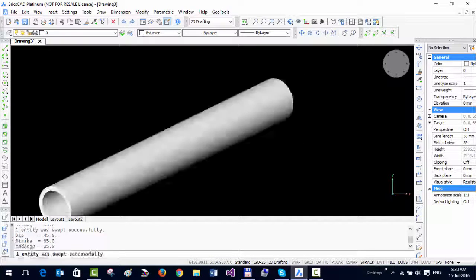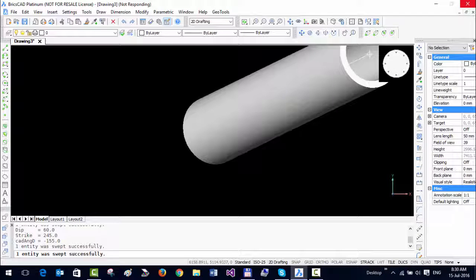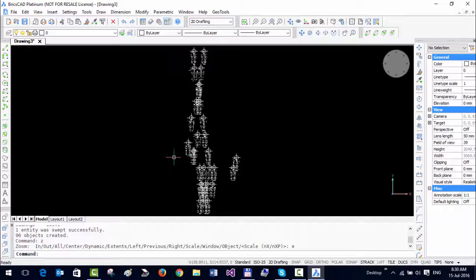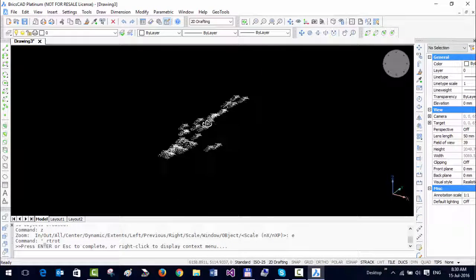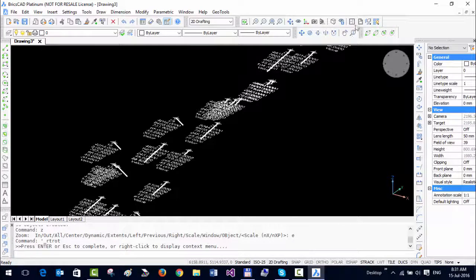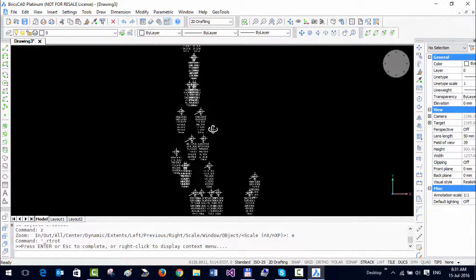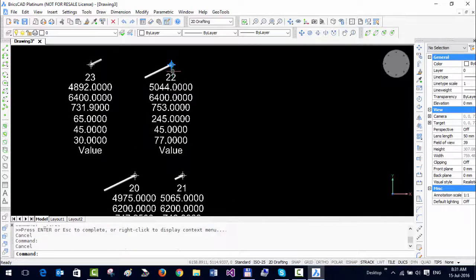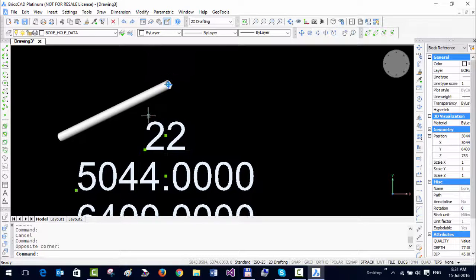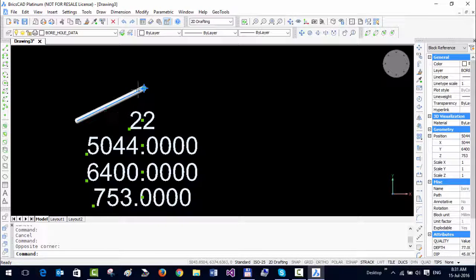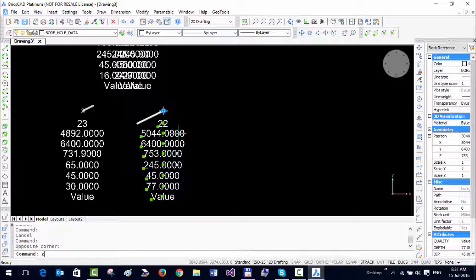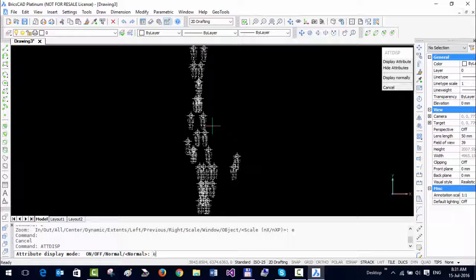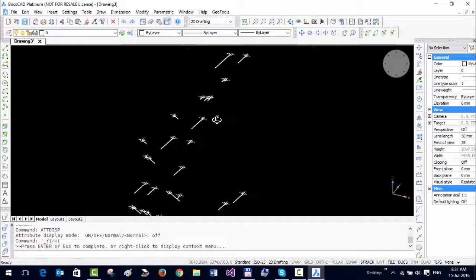You can see it's drawing the boreholes in 3D as well as it's adding the blocks with the attributes. This takes a little while sometimes, but it should do it at the end. Okay, so it's done. We just do a zoom extent. Once again, I change the view. Let's go back to plan view. You can see the boreholes have been inserted as a block and you can see the attributes as well. The boreholes have been drawn in 3D, so you can see the actual 3D tube as well. If you don't like to see the attributes, I can quickly use the ATT_DISP_OFF command and switch off the attributes.